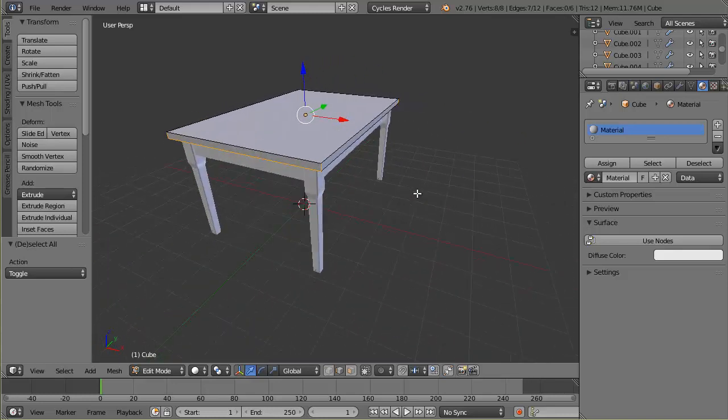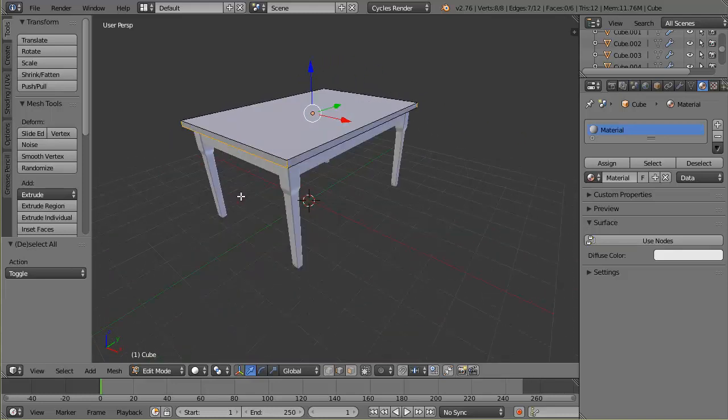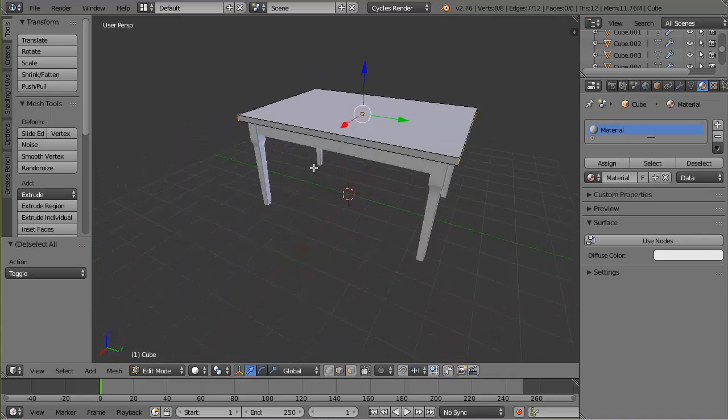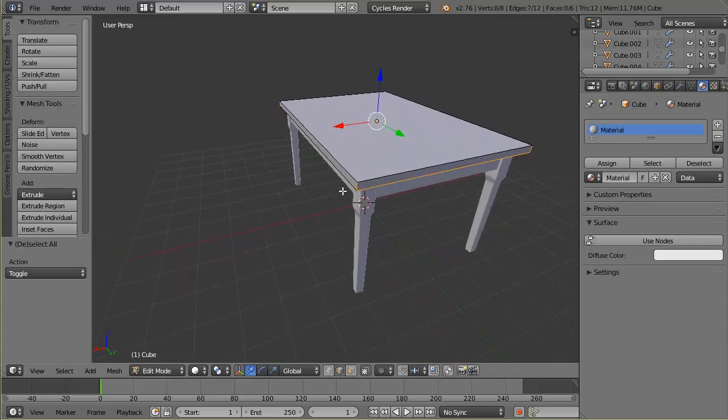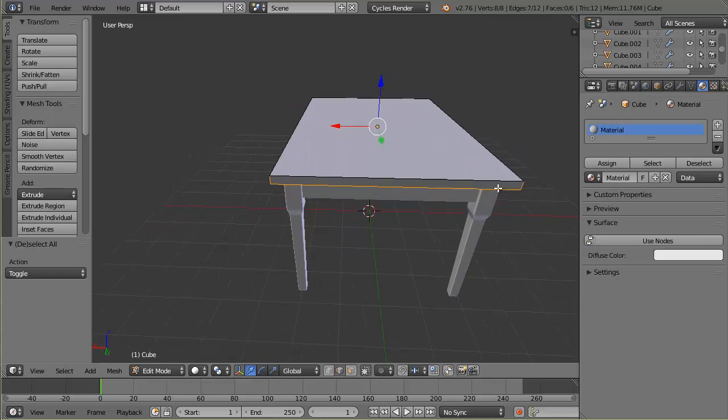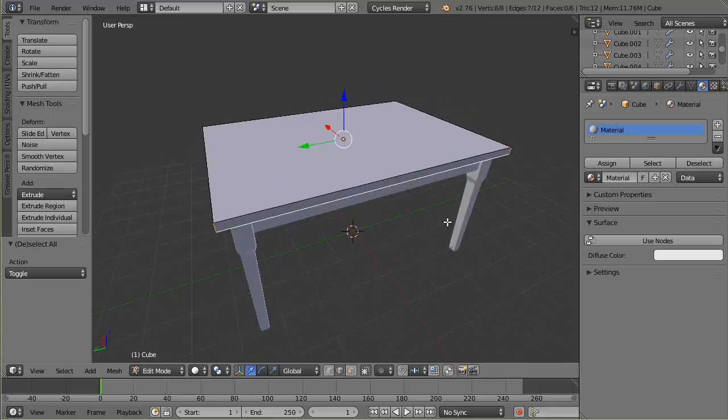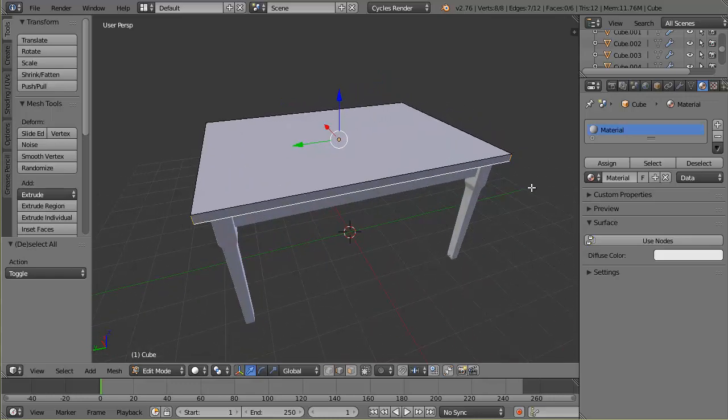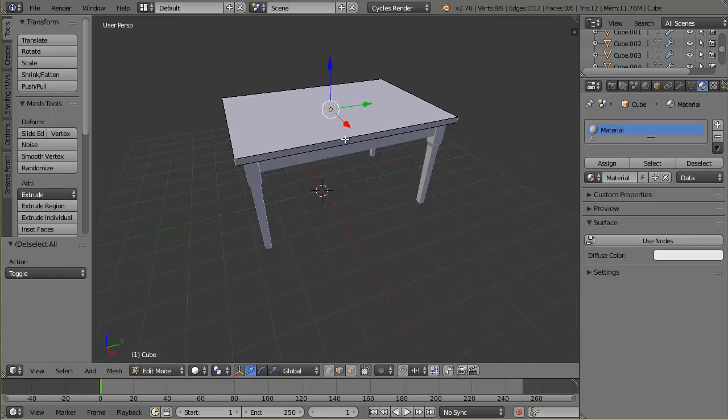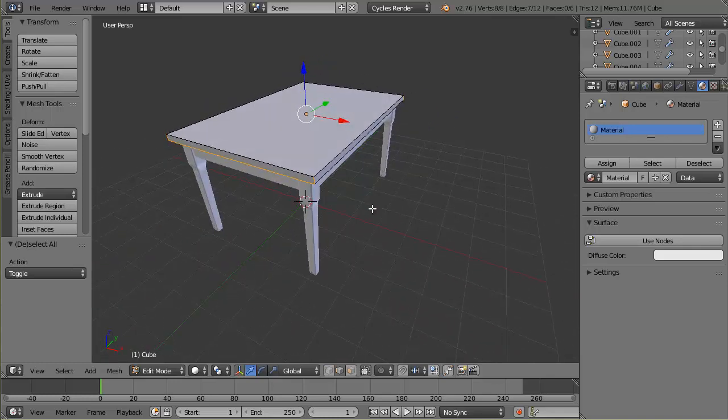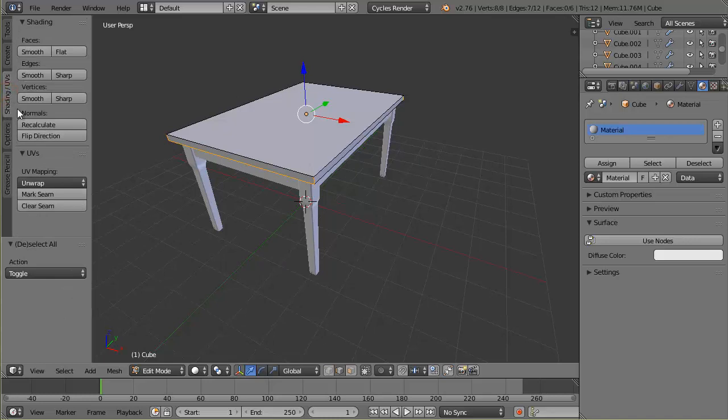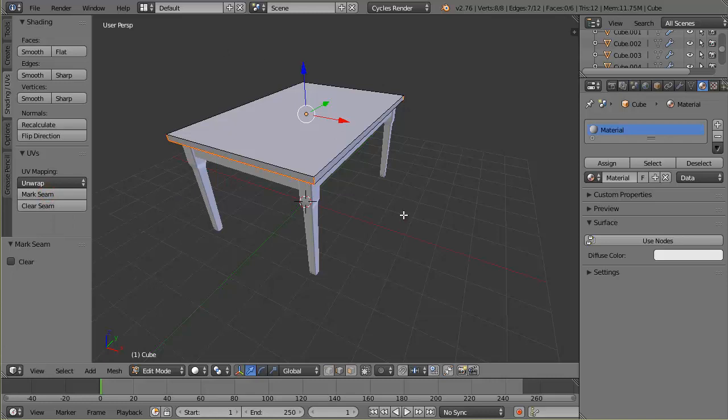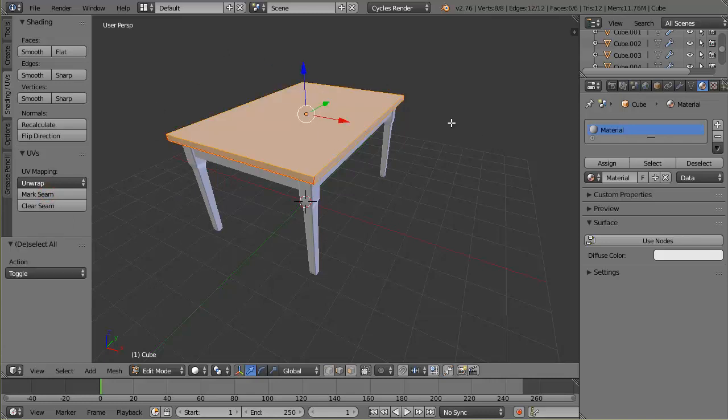As I go around, it's all four small tiny edges there, but then there's only three of the four on the bottom and one of the long ones I'm keeping unmarked. Now that I've selected all those, I can come over here to the shading and UVs tab and click mark seam, and it marks all those seams.